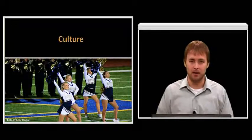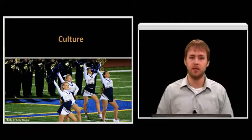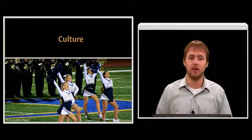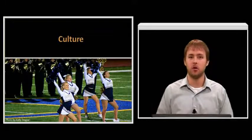Hello, my name is Mr. Wagner, and I'm going to be your instructor for this lesson titled Elements of Culture.